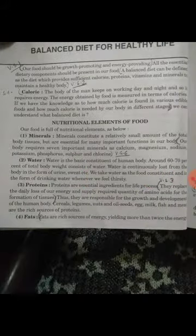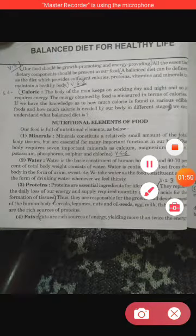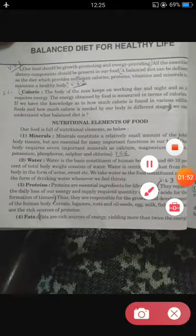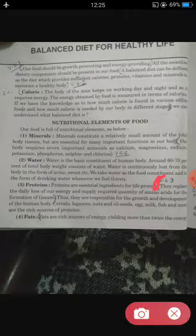Question number 3: What is the value of proteins for our physical and mental health? They replace the daily loss of our energy and supply the required quantity of amino acids for the formation of tissue. This was very short answer number 3.